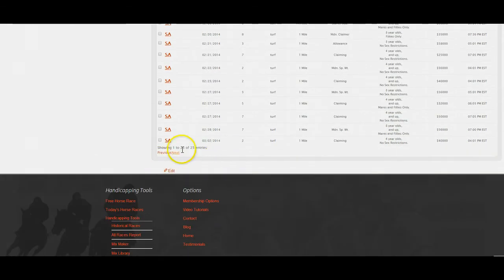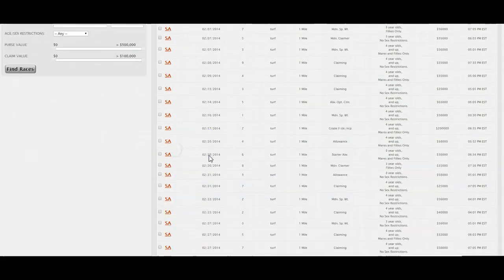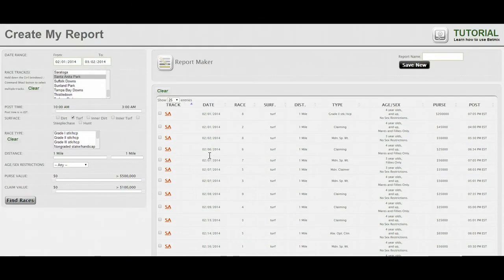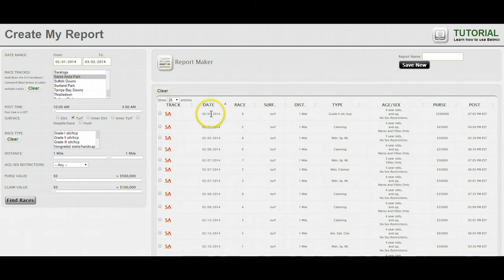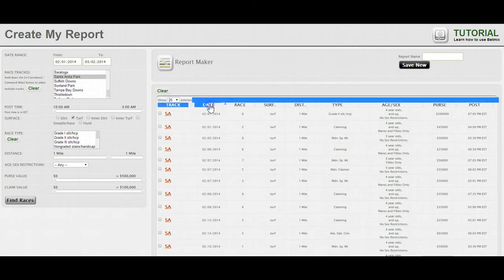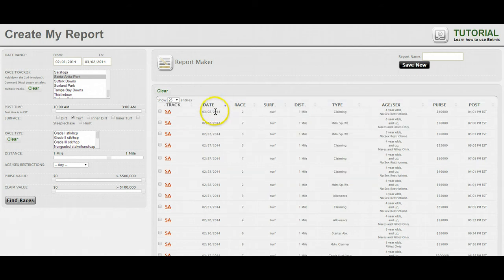It comes back and as you can see down here it tells you there are 25 one-mile turf races that have been run at Santa Anita from February 1st through March 2nd. We want to look at the most recent, so we'll change the sort so that the most recent races are on top, starting with March 2nd.